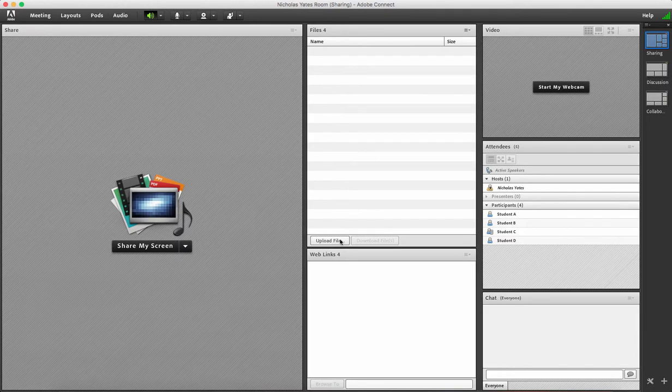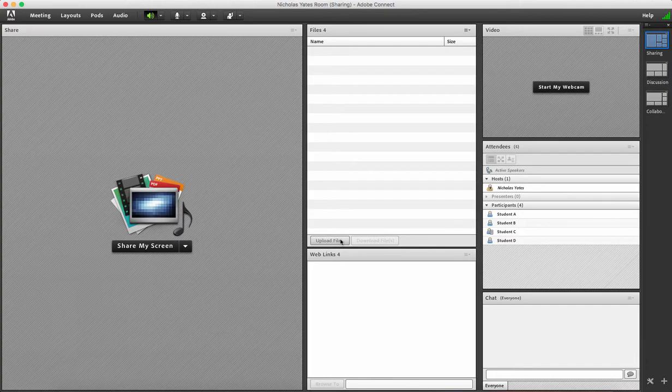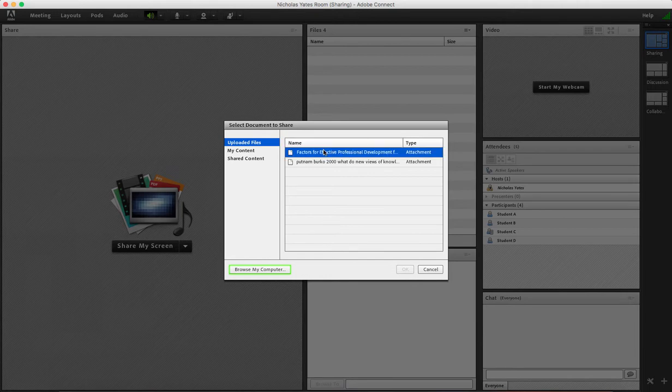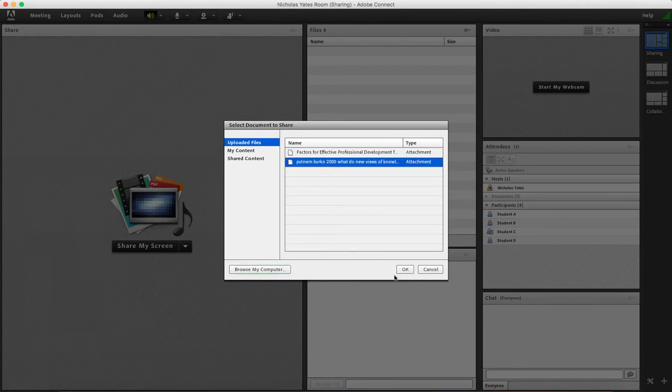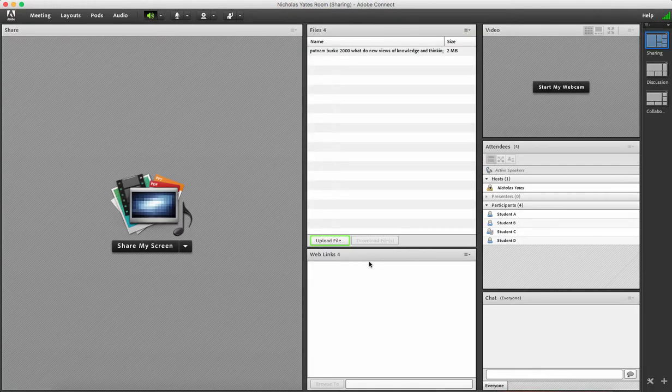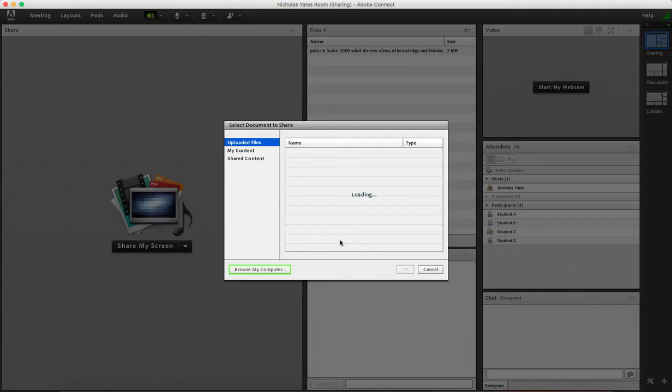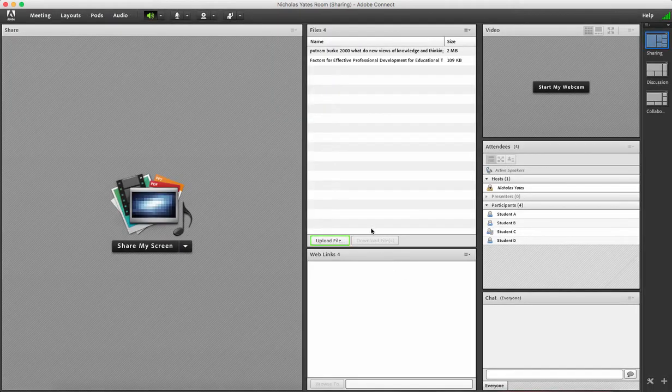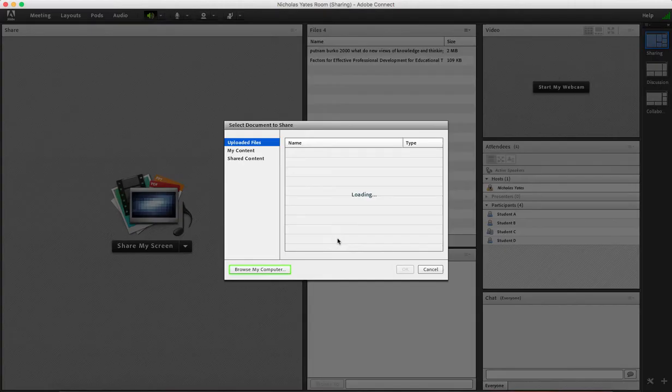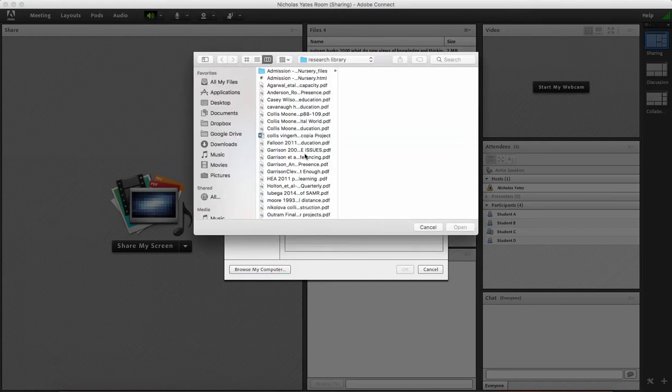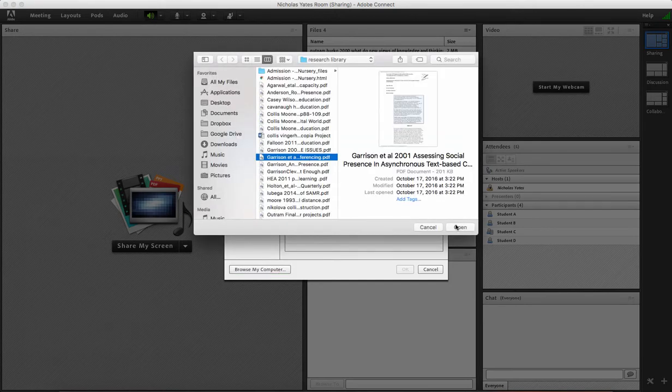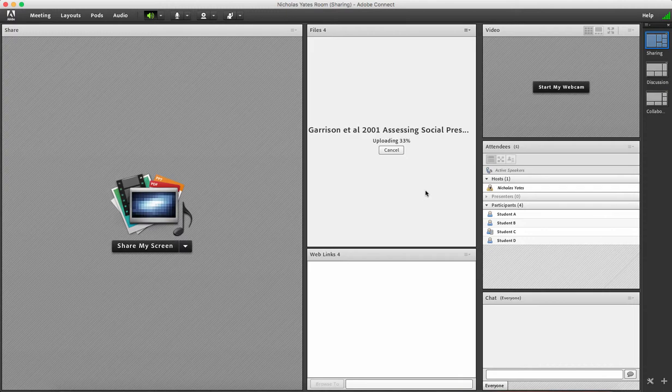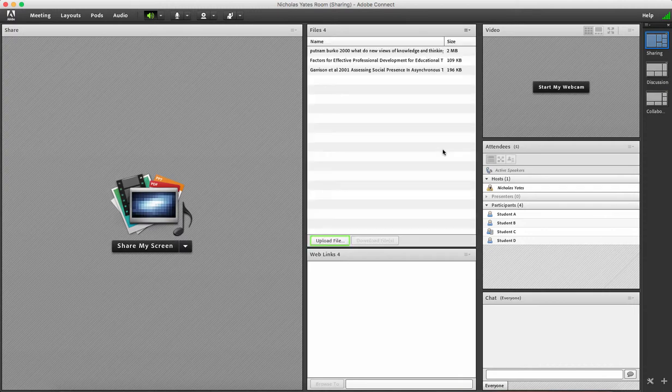To upload a file to give to students during an Adobe Connect session, simply click upload files. Perhaps they're already uploaded, in which case I can easily put them there for students. Alternatively, you can browse your computer, select another one and upload it there for students to access.